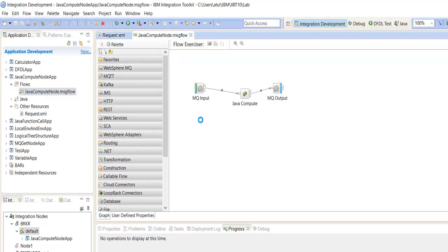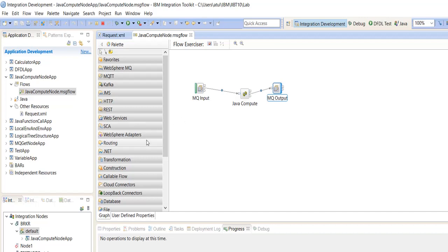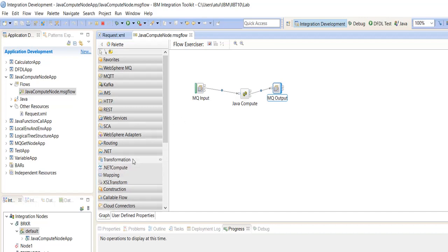The flow is very simple — it's an MQ input, MQ output, and Java Compute Node. The Java Compute Node is present inside the transformation palette.